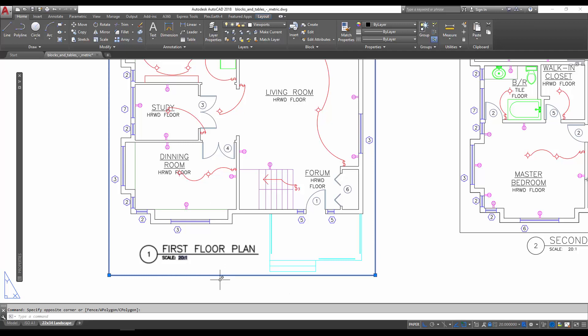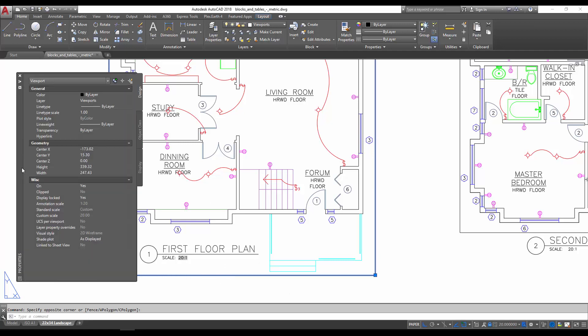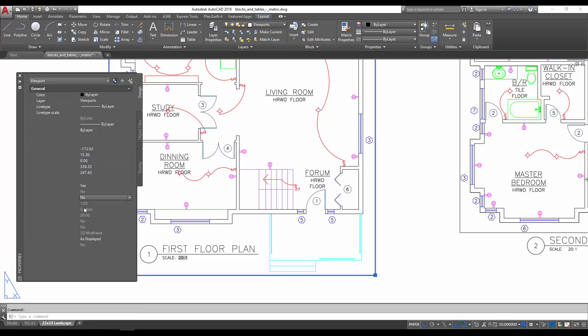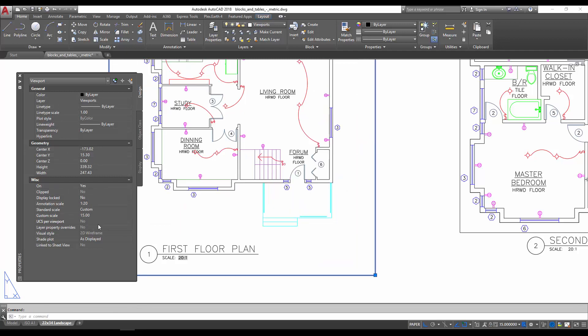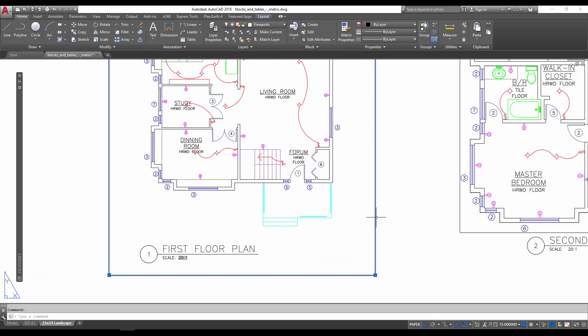changing the scale of our viewport. We're going to unlock this first. Let's say we change it to 15 to 1. You can see it zoomed out a little bit and you can see that the text is still 20 to 1. To update a field, you can type in REGEN to regen all of the fields, or